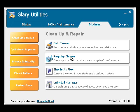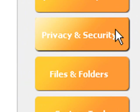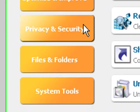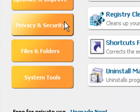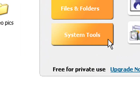Now Glary Utilities offers a bumper pack of 18 different tools designed to keep your computer running in tip-top condition. These include privacy and security options that you can use to clear your browser history and erase sensitive data from your computer, and a whole bunch of system tools.